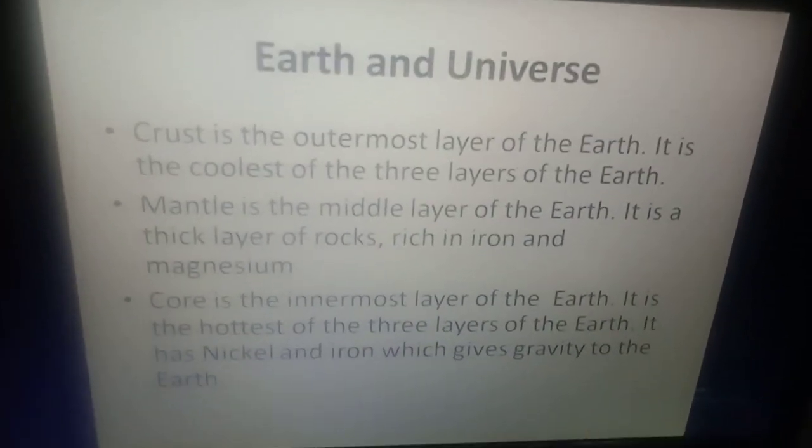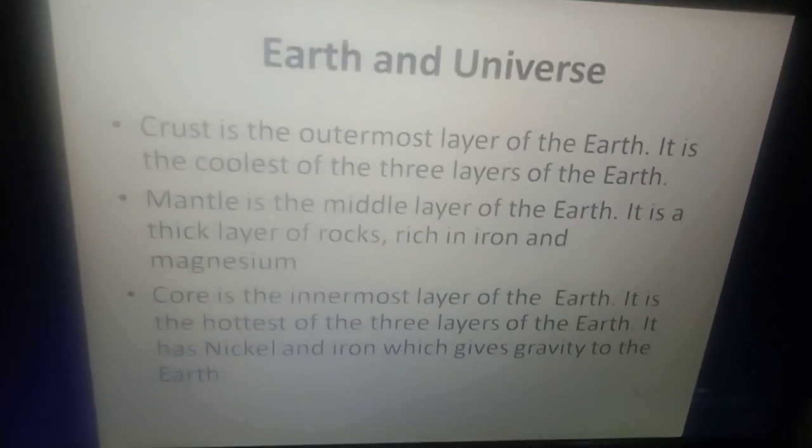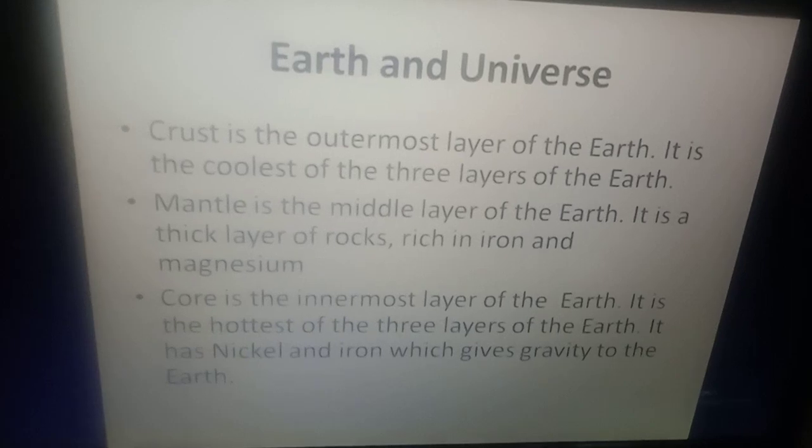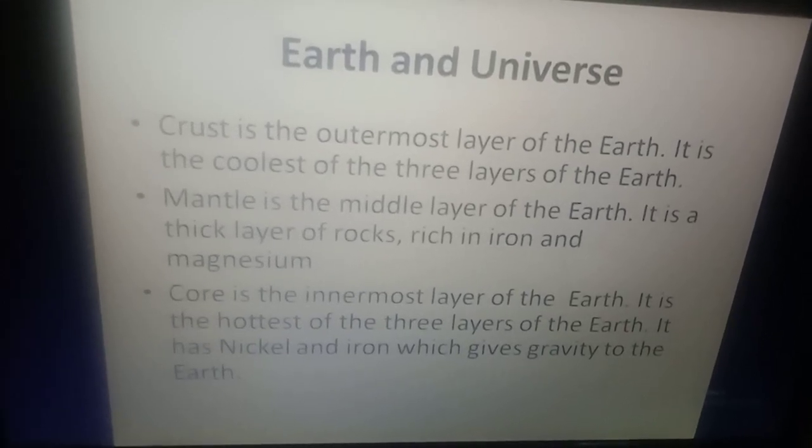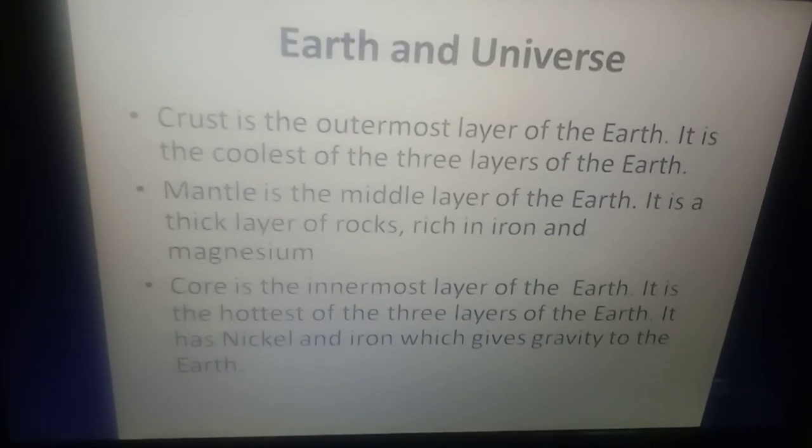Earth and Universe: Crust is the outermost layer of the earth. It is the coolest of all the three layers of the earth.